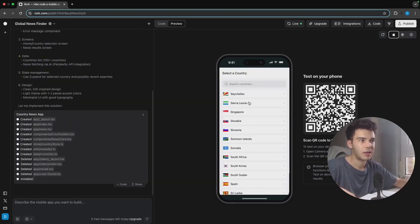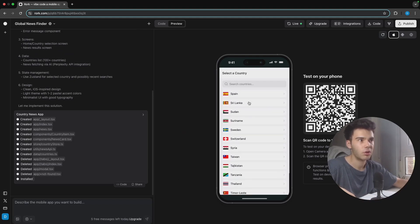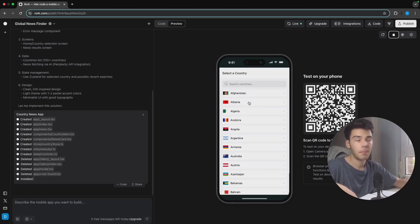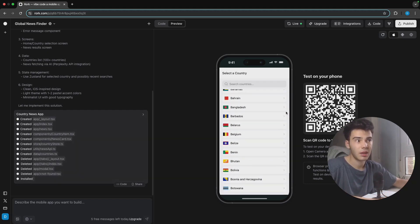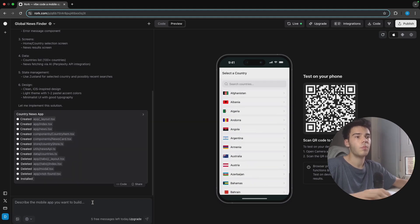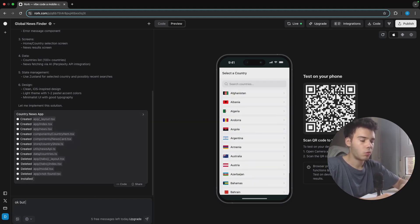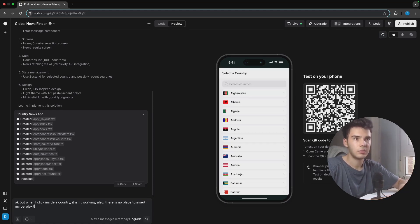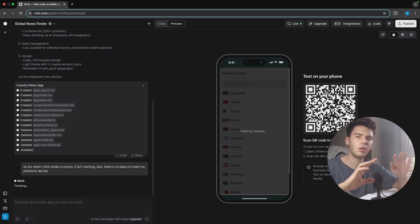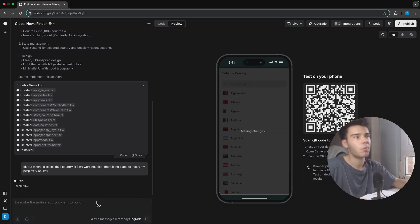We can now see that there's a big list of countries here to search from, which is great. But once we get inside a country, we see there's actually an error — it's not working. Also, there is no place to insert my Perplexity API key inside the mobile app in order to make it work.